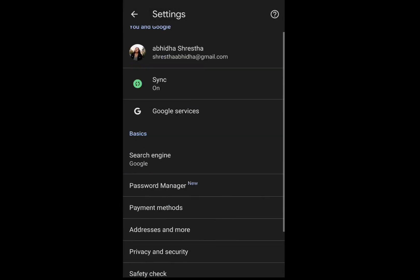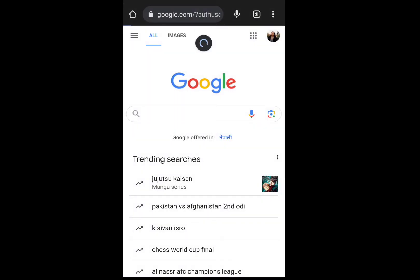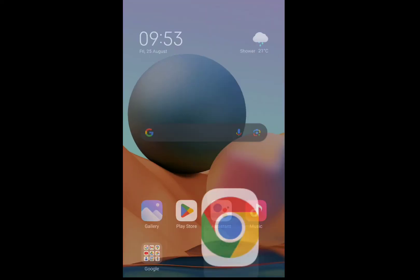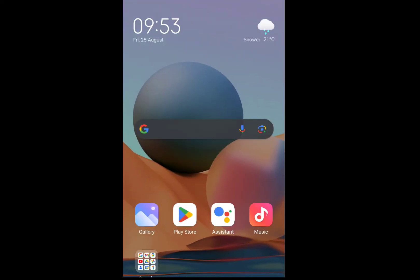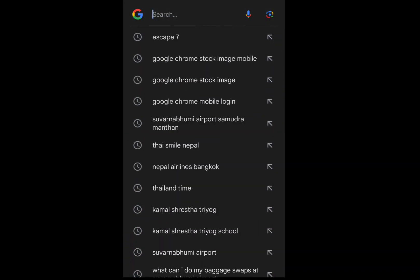So to check whether your device has gone into dark mode or not, all we gotta do is go to our home screen and tap onto the Google app. As we can see, you are successful in getting the dark mode.